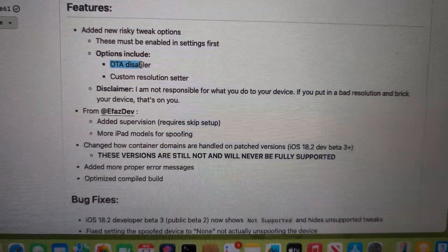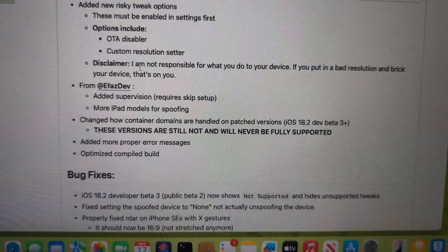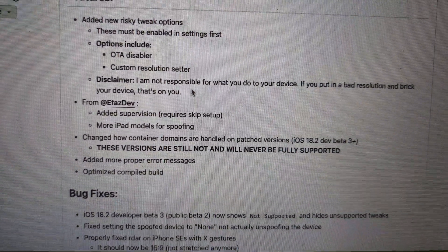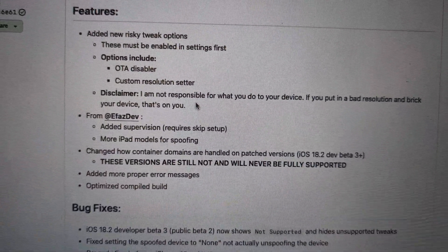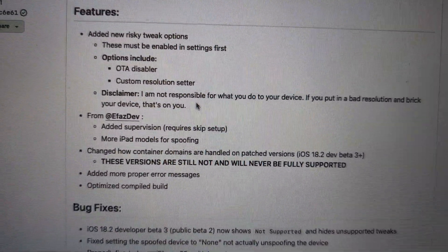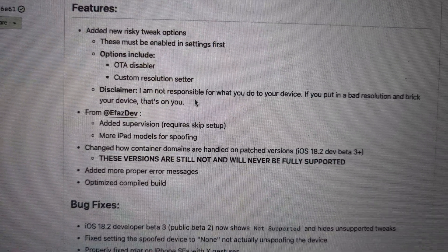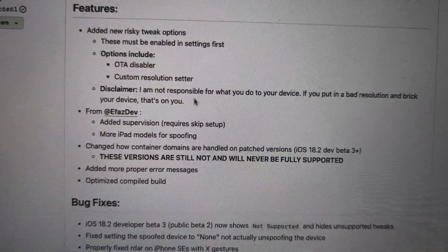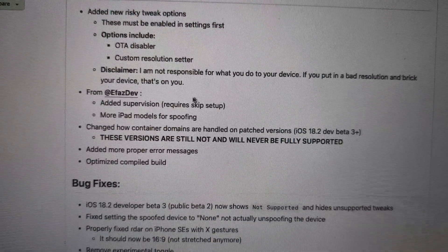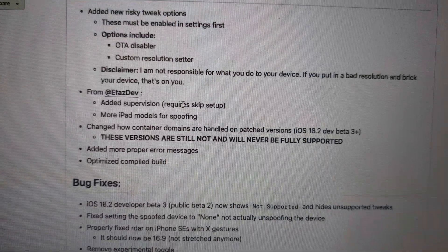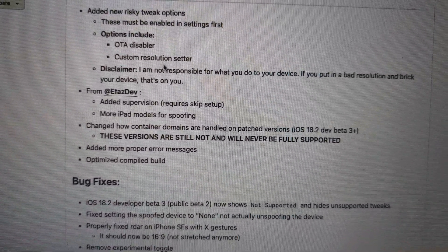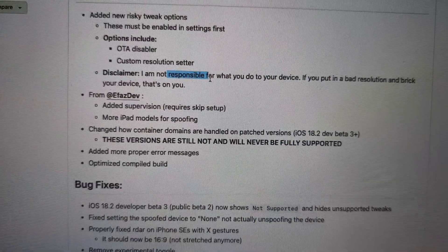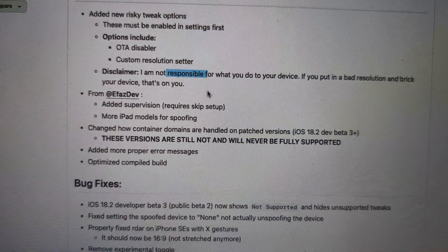Custom resolution — on my iPhone SE I can set the resolution up to iPhone 7 Plus or 8 Plus size, the bigger one. It will customize that, but we are responsible for that because we're messing with it, so you need to know what you're doing.